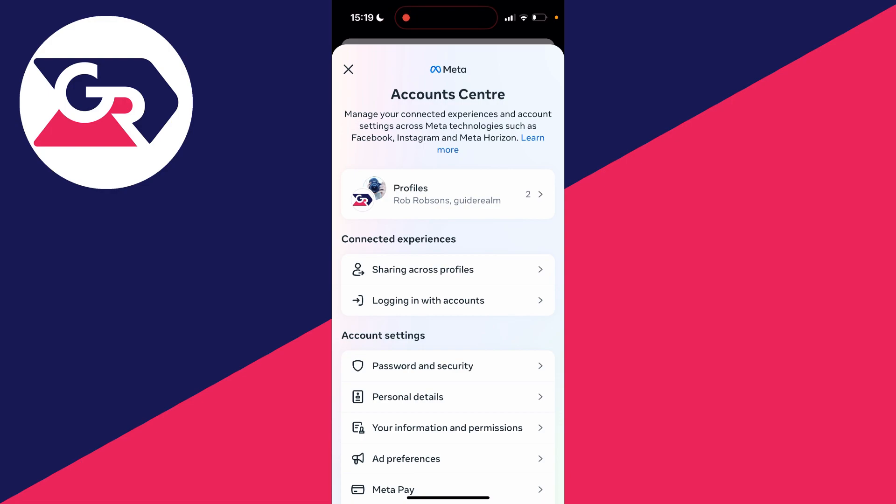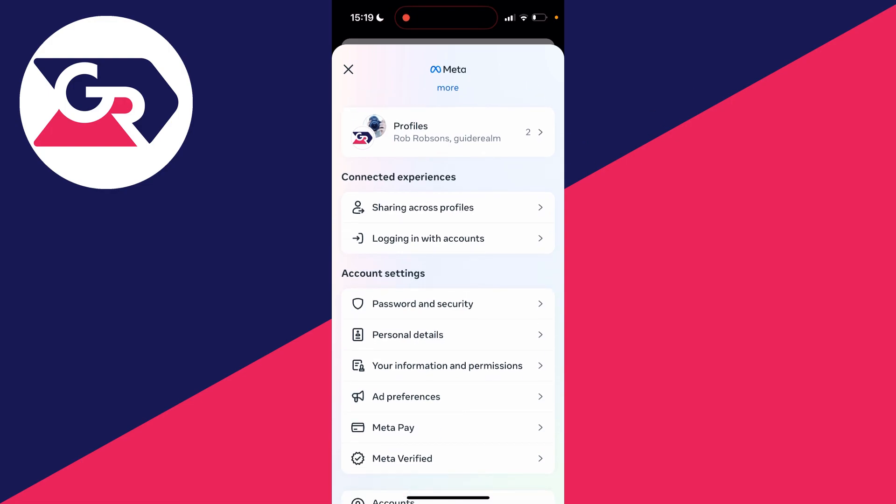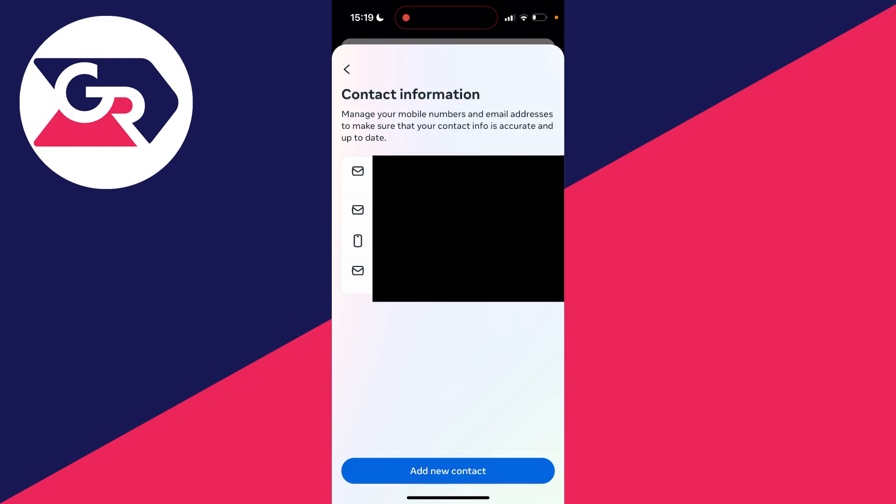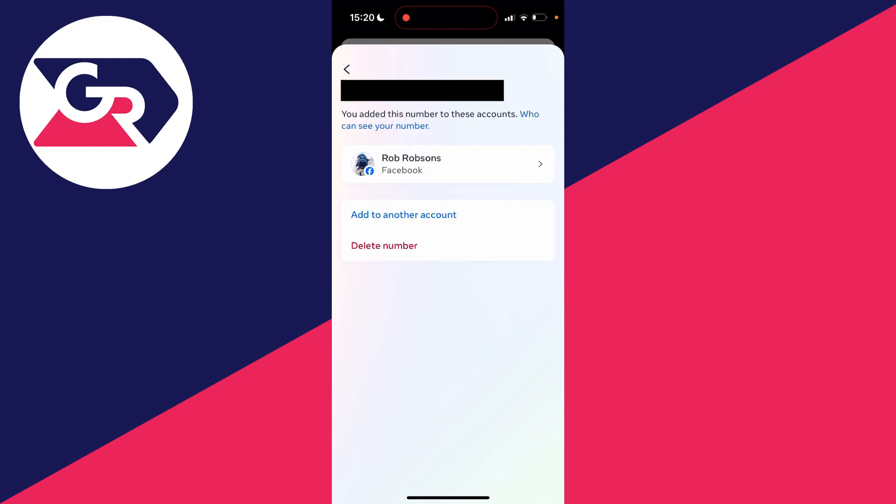Then what you need to do is scroll down into account settings and click on personal details. You'll see a few different options here, but you need to click on contact info. You'll see a list of your contact info which you've added, and then you need to click on the phone number you wish to remove.